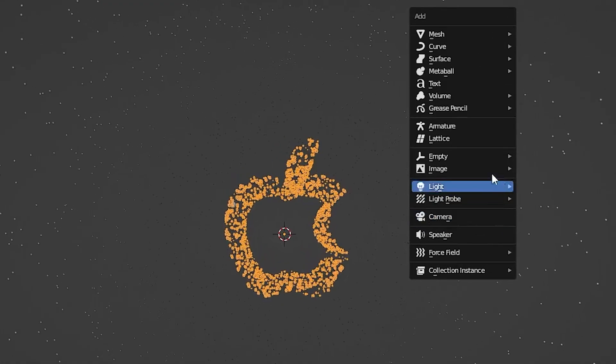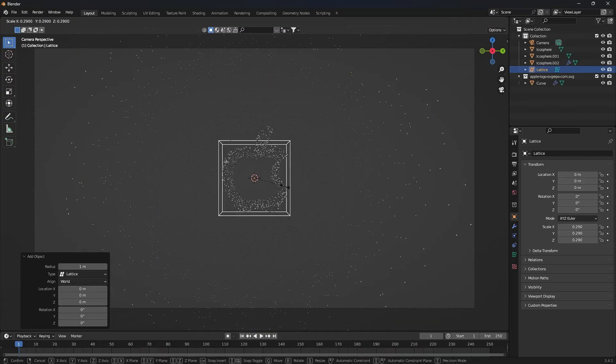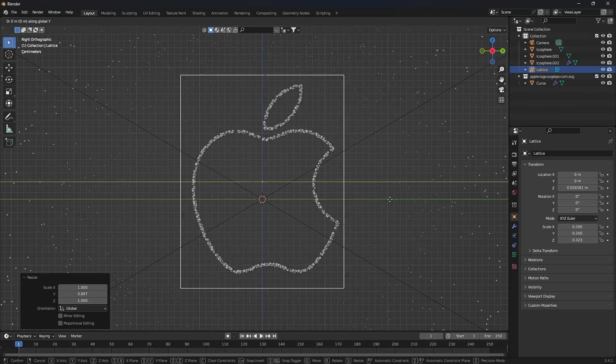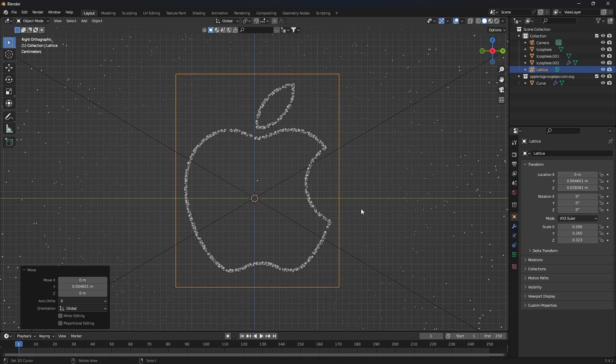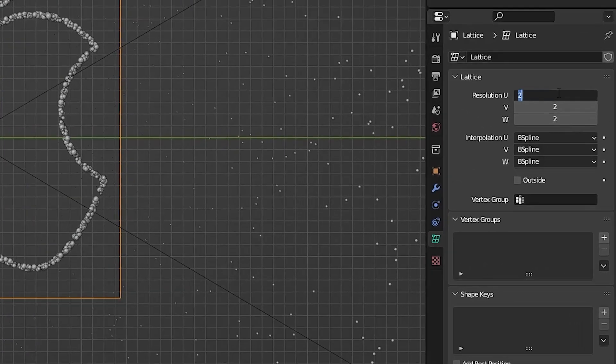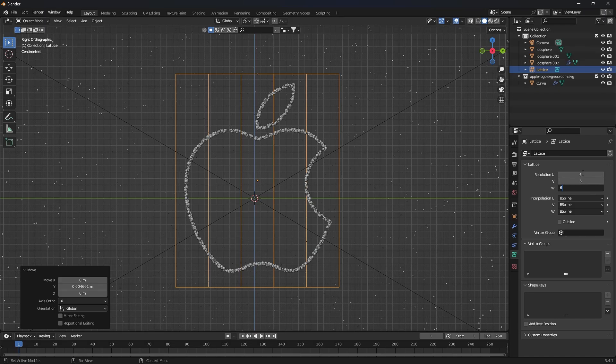Before fixing this, add a lattice. Increase its resolution so that we can change it well.